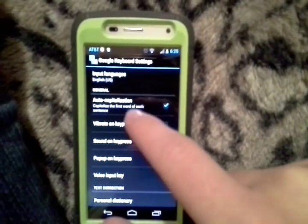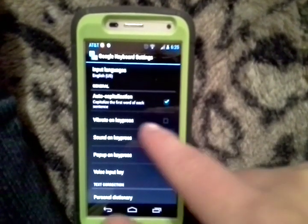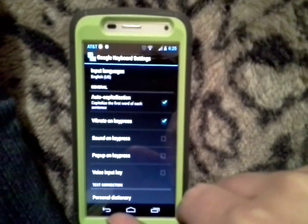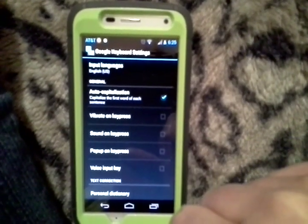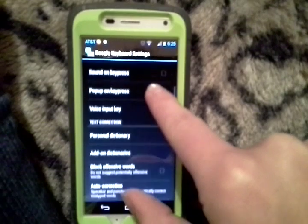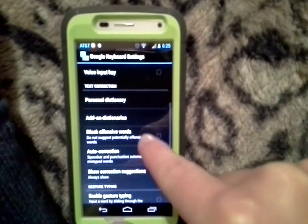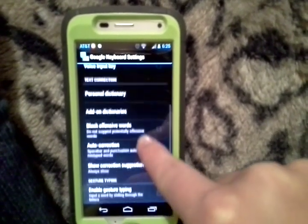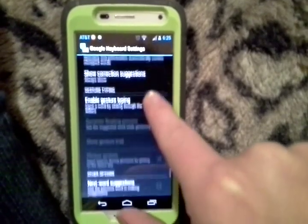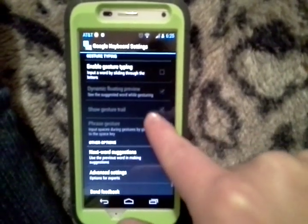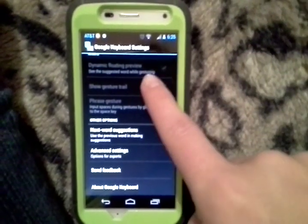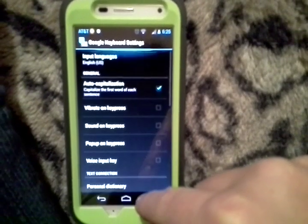Then you'll have your auto capitalization, your vibrate on key press, which you want to make sure is not checked. And here's where you also find the block offensive languages, and auto correct, and the suggest next word, and all that.